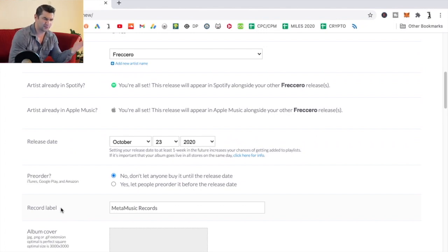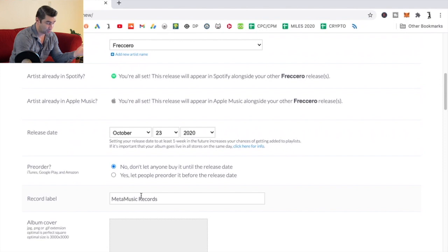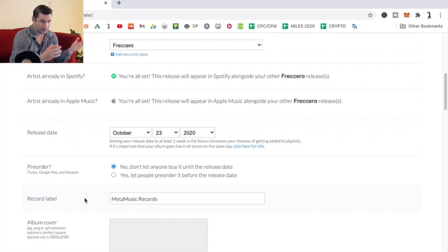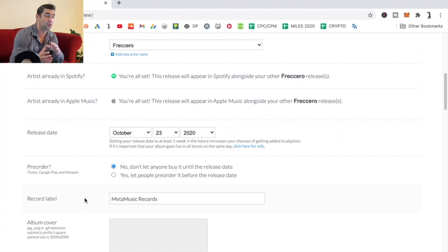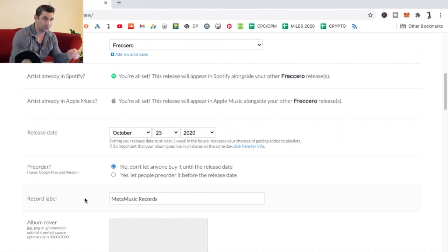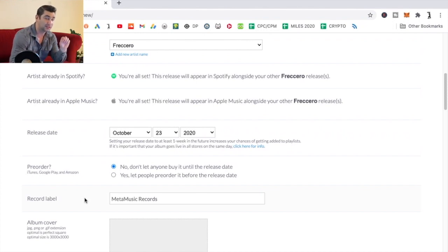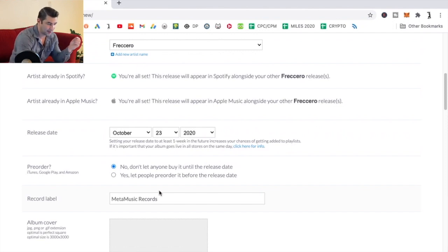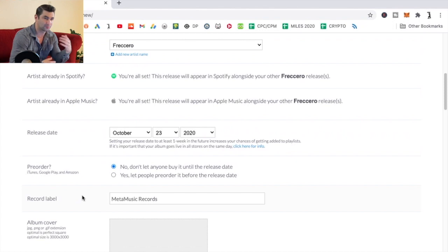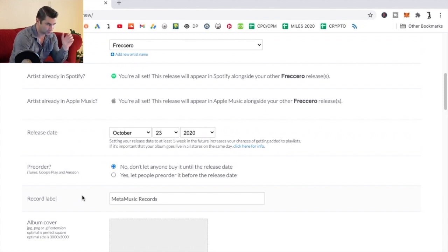I don't want it saying released under the DistroKid label. So I made my own label called Men of Music Records. I'm the only one on it, but I wanted to have some unique thing. When you go into the metadata on iTunes, Apple Music, Spotify, it says released under Men of Music Records. To me, the extra $20 a year to have a custom record label name is just worth it.